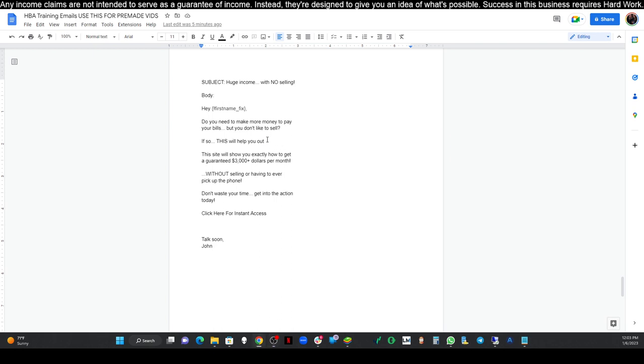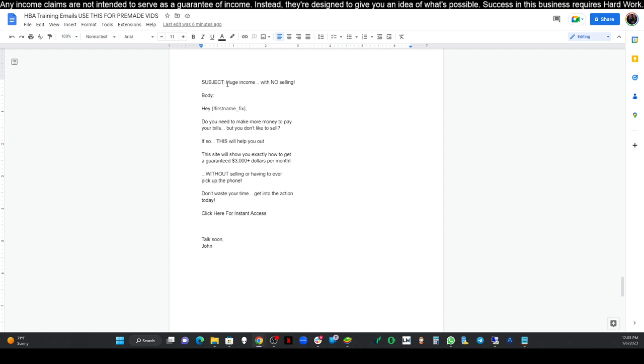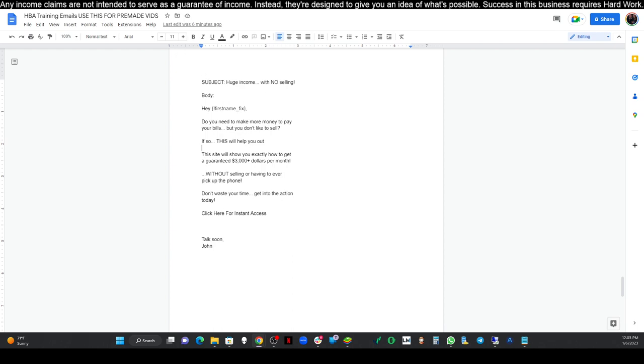Do you need to make more money to pay your bills, but you don't like to sell? If so, this will help you out. That's where our first link is going to be. This site will show you exactly how to get a guaranteed $3,000 plus per month without selling or having to ever pick up the phone. Don't waste your time. Get into the action today. Click here for instant access. Talk soon and your name. Okay. So we got this ready to go.